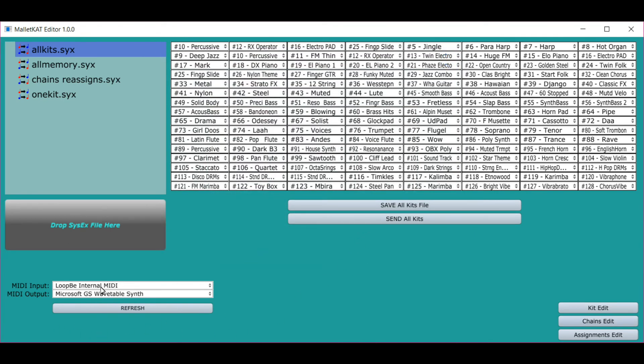And it instantly loads into your Maliket. And this works for the Maliket, the VibeCatter, or any flavor, meaning the Express, the Grand, or the Pro. Hope you enjoy the new Maliket editor from Alternate Mode.